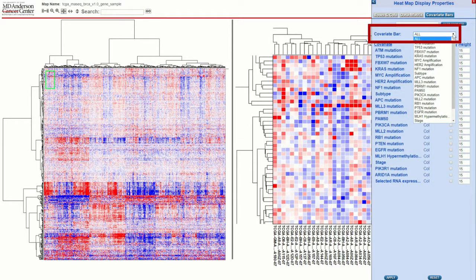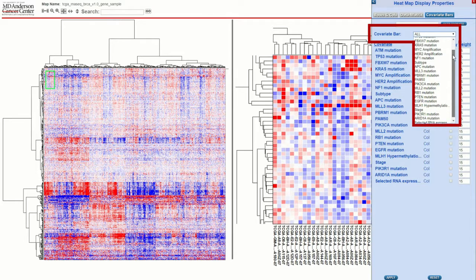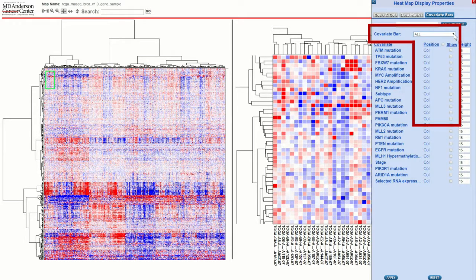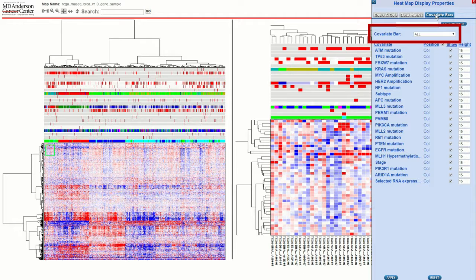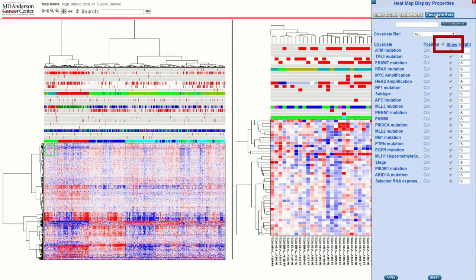On the next tab you have covariate bar information. At the top is a drop down called covariate bar. This drop down menu allows you to select a single covariate bar to configure. There is a special item in this menu called 'all' that will be selected by default. When all is selected, a list of all the covariate bars in the heatmap is displayed and you can select which covariates you wish to be displayed and adjust the height of those covariate bars. The checkbox to the left of the show column header can be used to hide or show all of the covariates.